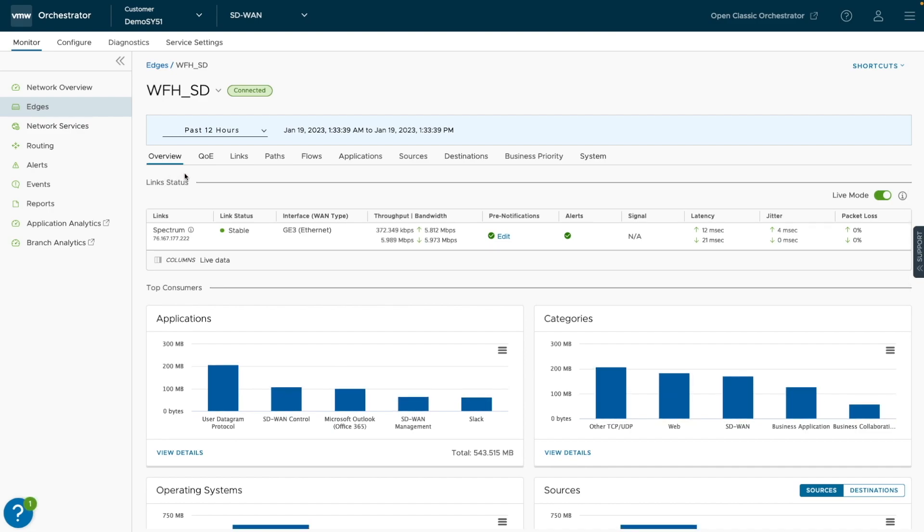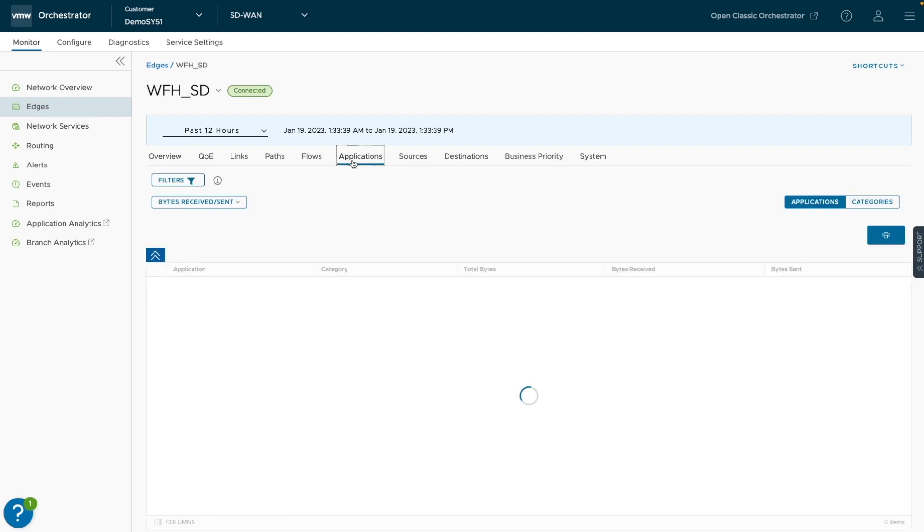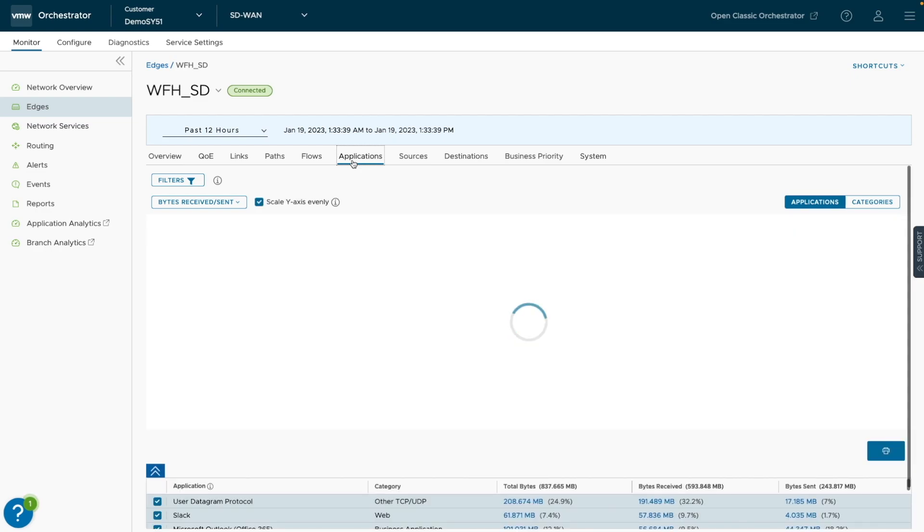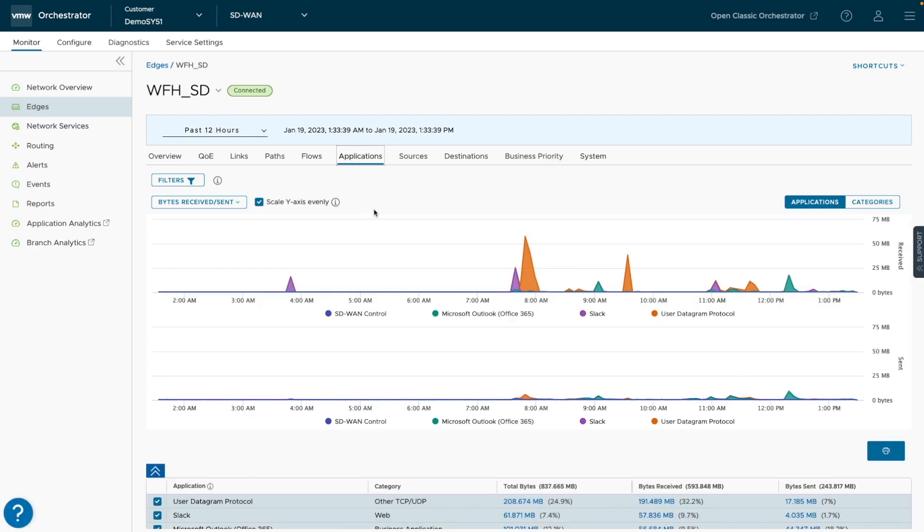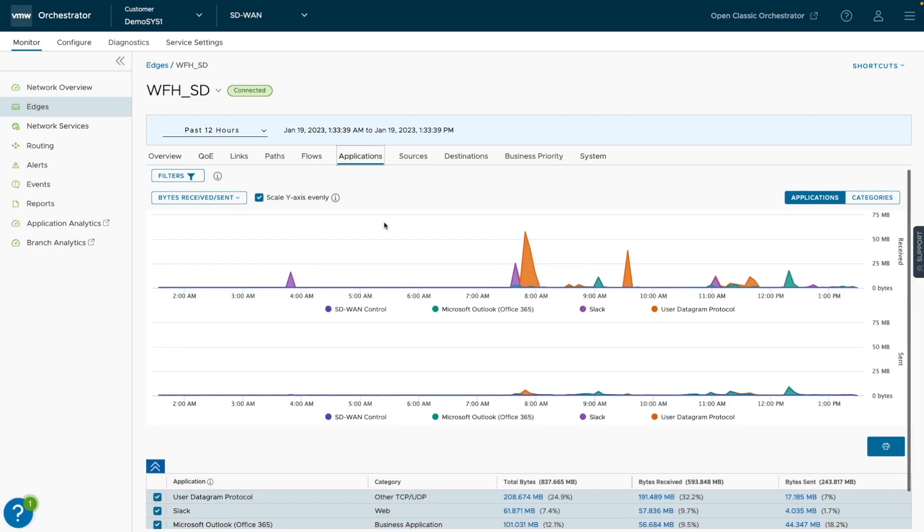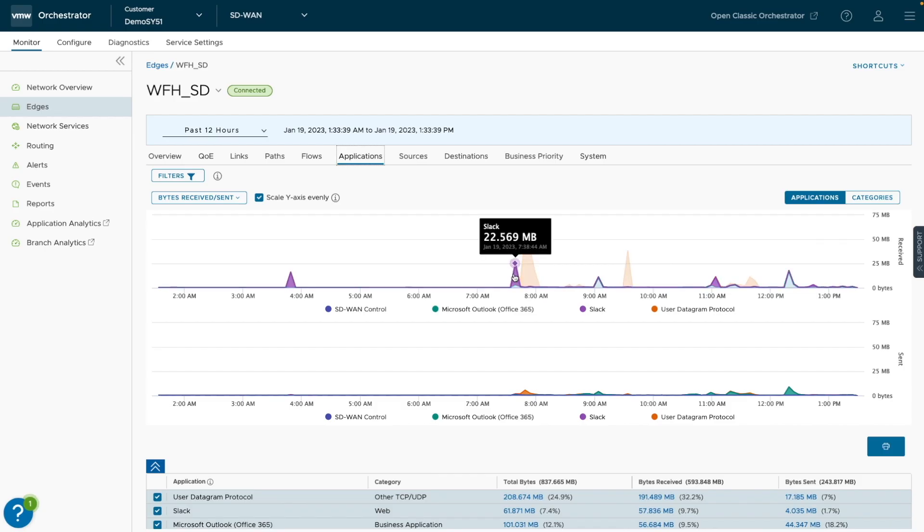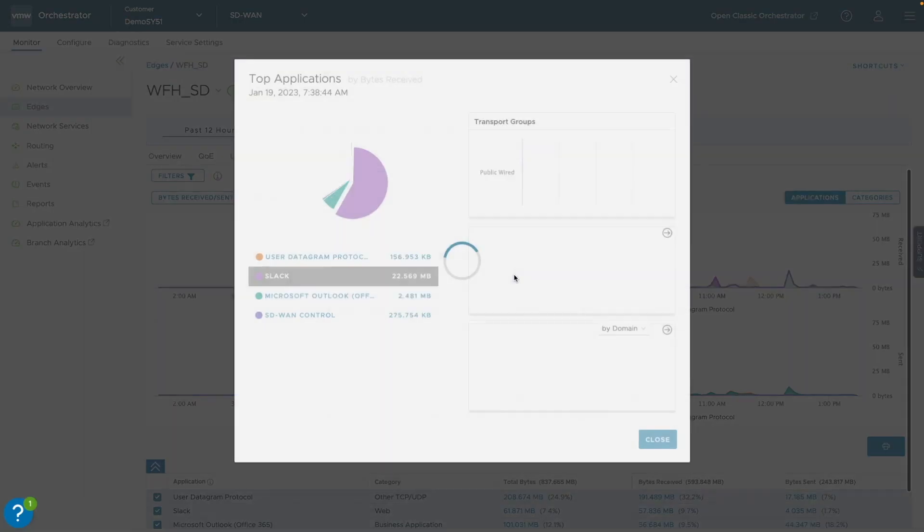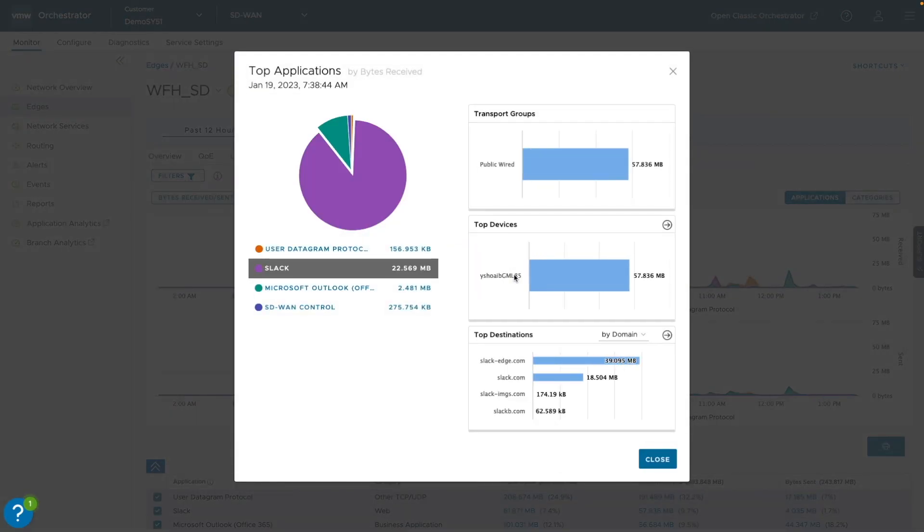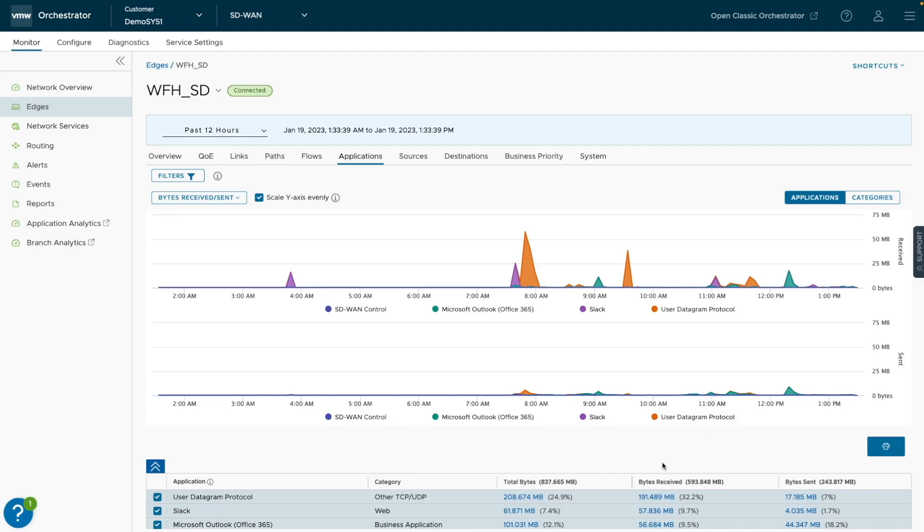There has always been an application view that provides reporting on top bandwidth-consuming applications. You have the ability to double-click into an application to report on the top users of that application or the transports utilized. However, for troubleshooting application performance issues for an individual user, we need more.